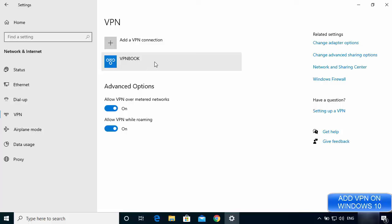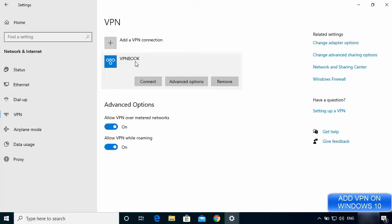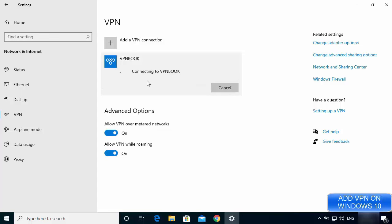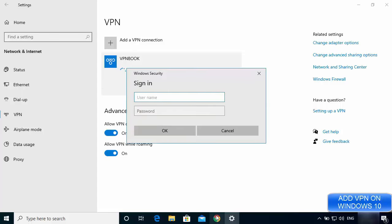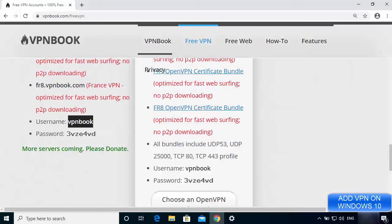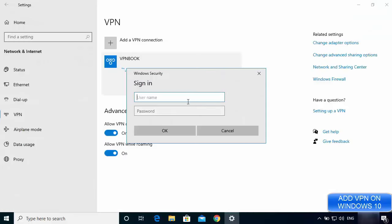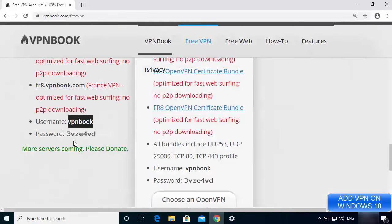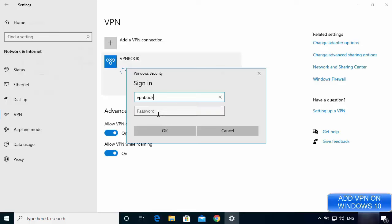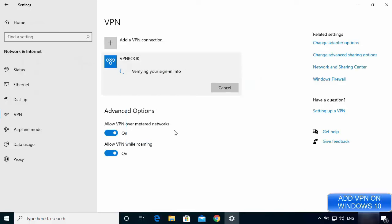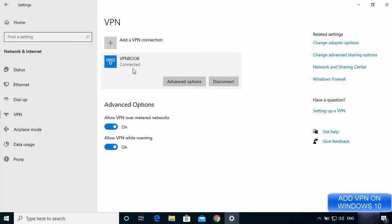Now I'm going to activate the VPN Book connection. Click on the VPN Book entry we created, then click the Connect button. It will ask for your credentials, so go back to the vpnbook.com website to get the username and password. Enter the username and the password — for example '3vze4vd' — then click OK. After the connection is established you will see a 'Connected' message, meaning your VPN is working.